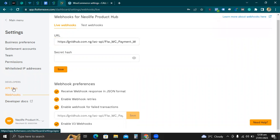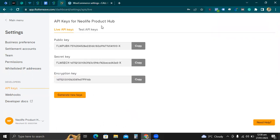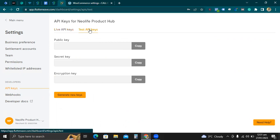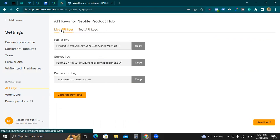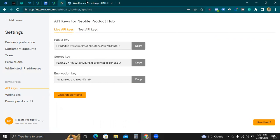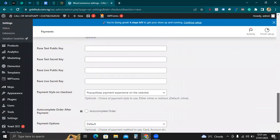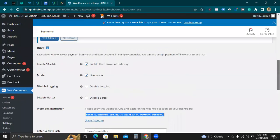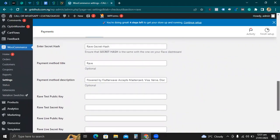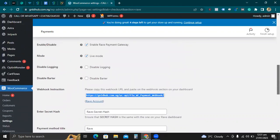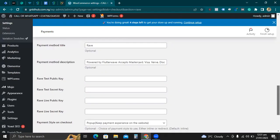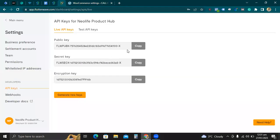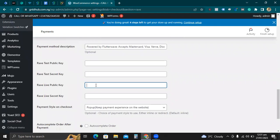The next thing you need to do is come to API Keys. You can see that test keys are different from live keys — what I'm particular about is the live keys, and that's what we really want to use here. Since I already know how to do this, I don't need to test first. So copy the public key and paste it into the corresponding field.